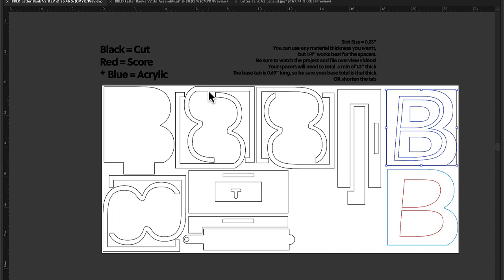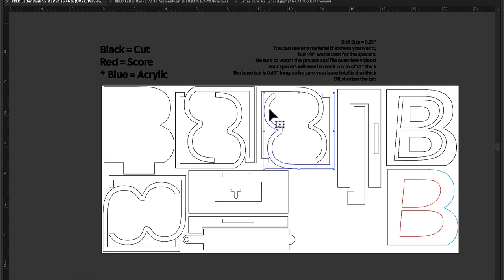So that means what you want to do is take 1.3 inches and divide it by the thickness of your material, and you'll know if you need to either do six spacers or seven. So if you need to do seven total, you'll do these two here, and then I would just add on an extra one of these.